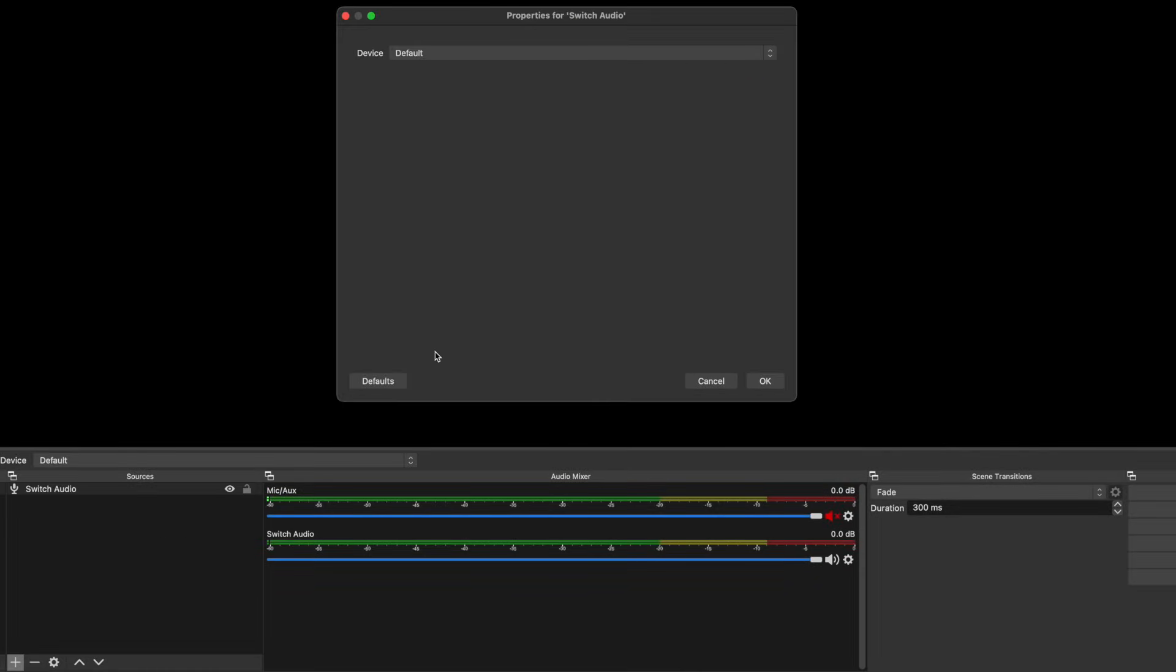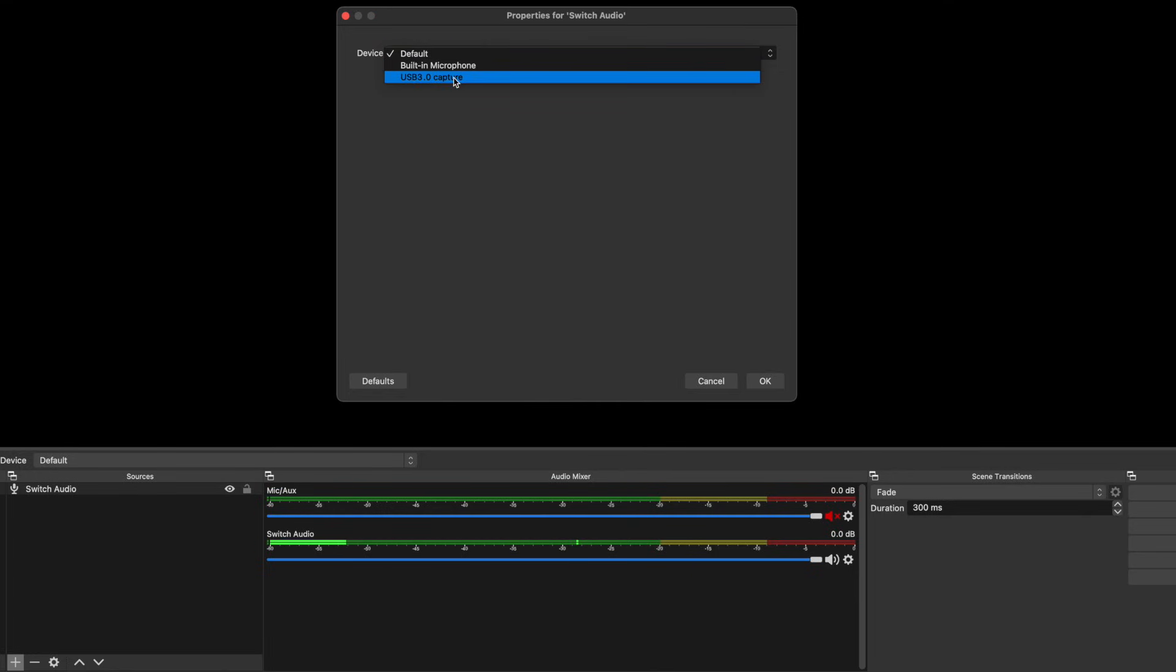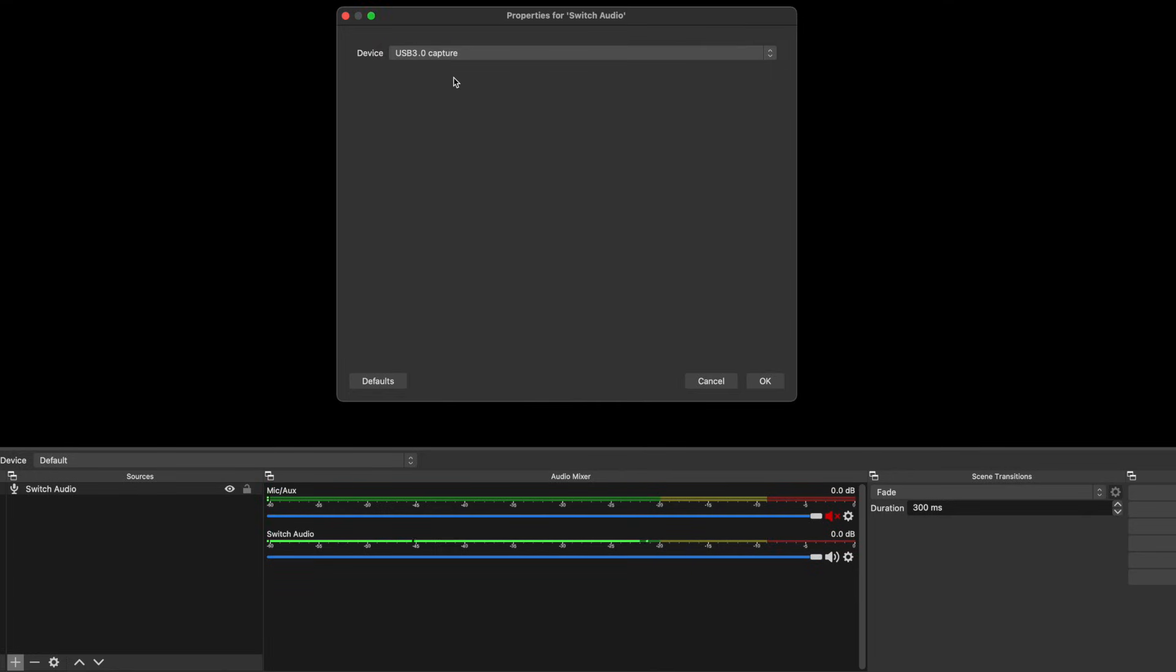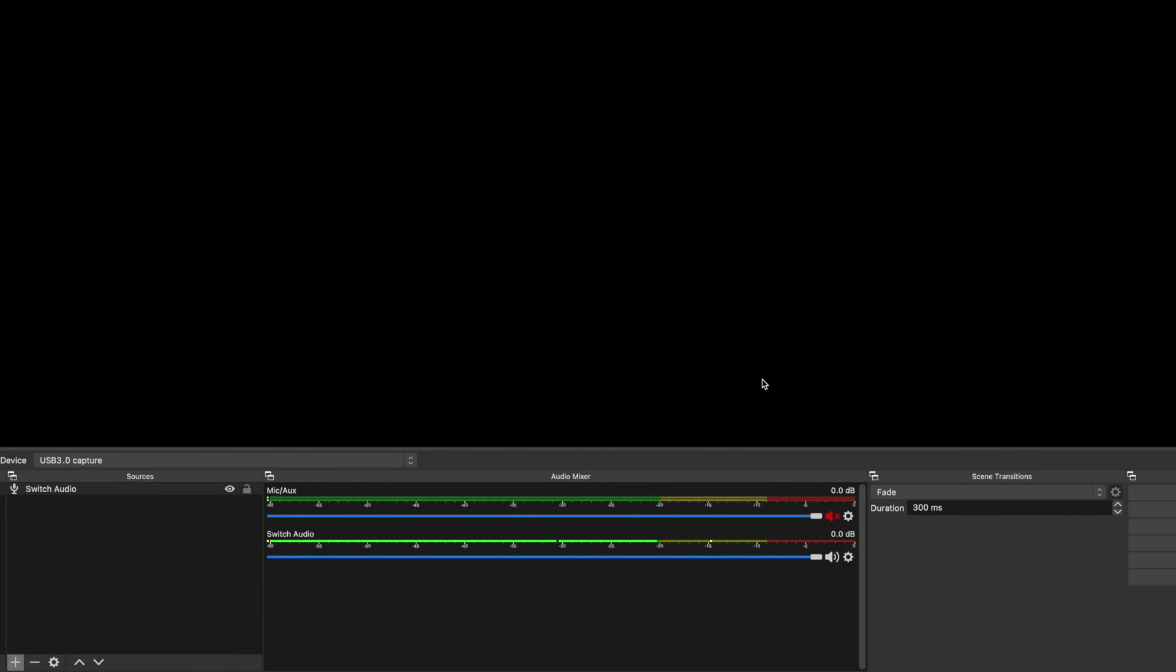From here, you just select your device. There should be one option for a built-in mic, and then you should see something like this. Mine says USB 3.0 capture. If you look at the audio mixer, you can see that audio is already coming in.